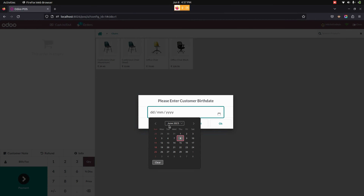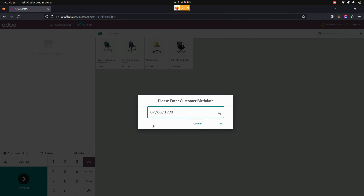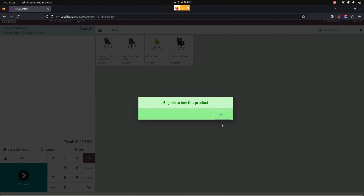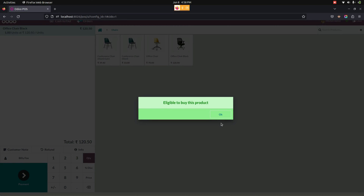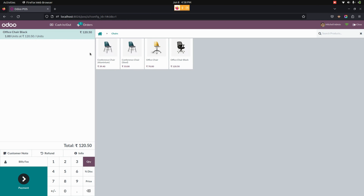From here, select an age. Once you have entered the date, click the 'OK' button. It will show a pop-up: if the customer's age is eligible to purchase this product, the product will be moved to the cart and display the configured custom message which we set in the point of sale configurations.